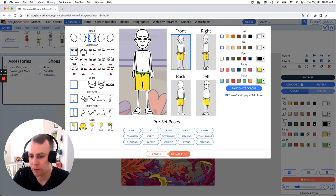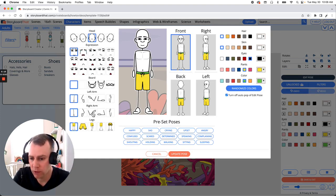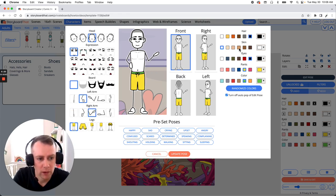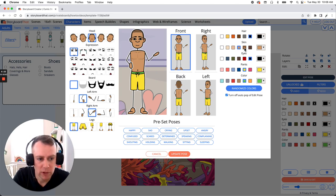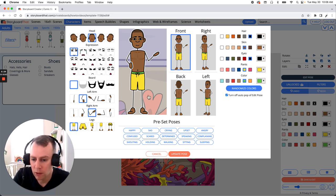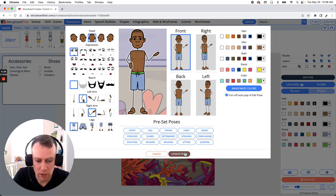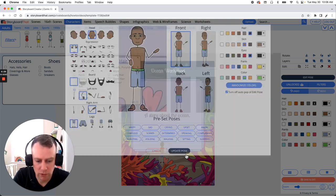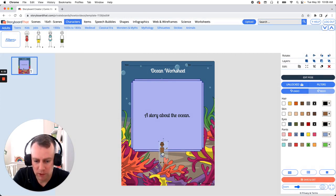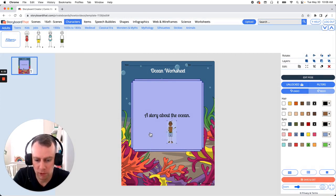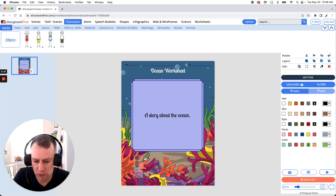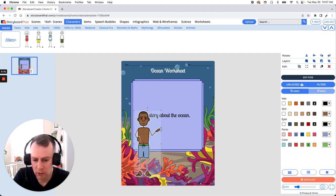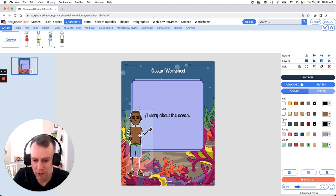This is where we get to update facial expressions, poses, change color, whatever it is we would like to do. So I'm going to have my character swimming but first I'm just going to set in some poses here. So when your character is all set click the update pose and there's our character. Now just like our text boxes we can move our character anywhere we would like in our storyboard and resize them as well. Just drag the corner of the image. Make them a little bit bigger and we are all set.